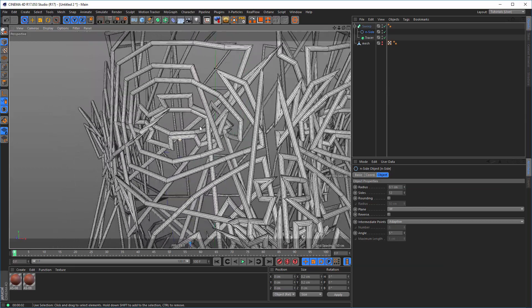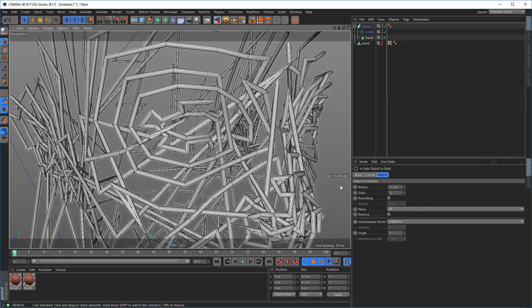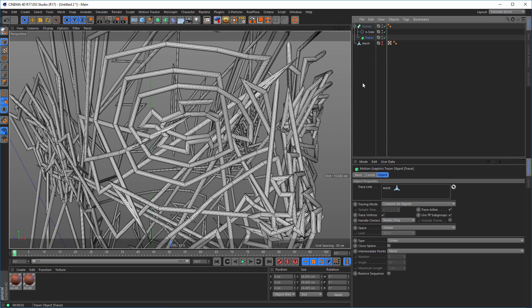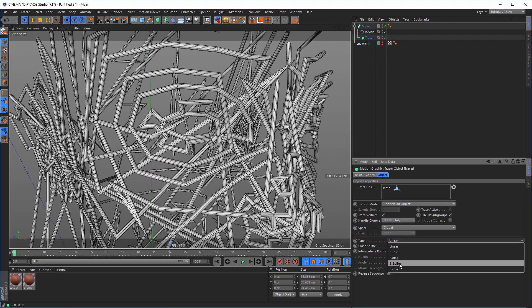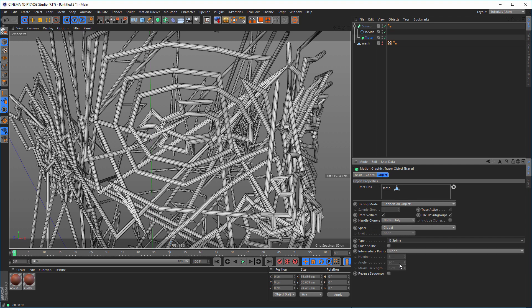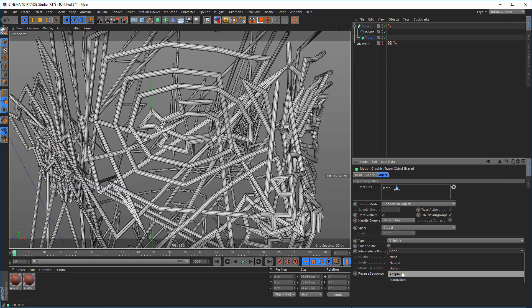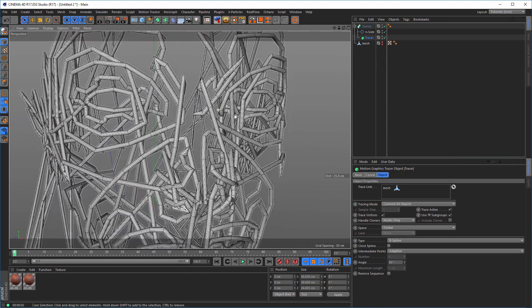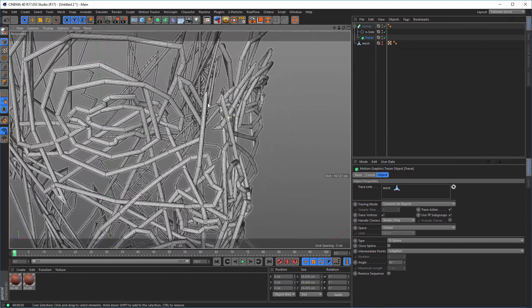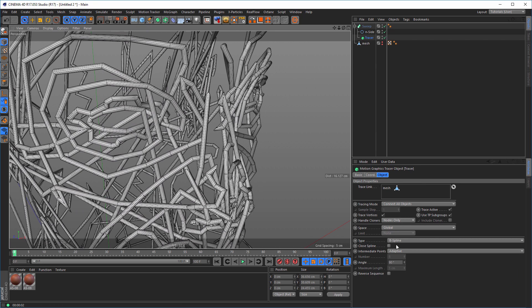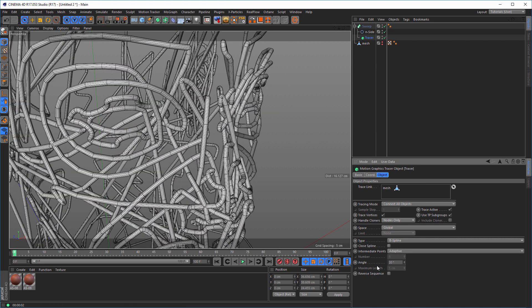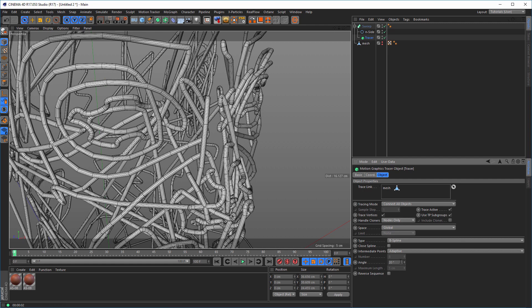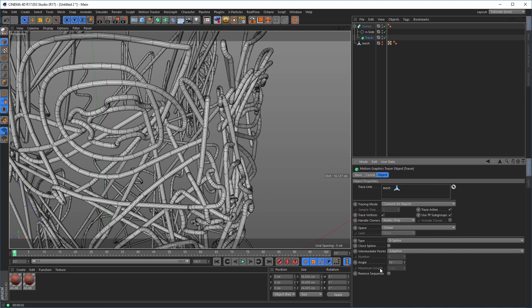Get something like this now. And I want my spline here in the tracer. Go from linear to B spline. And intermediate points to adaptive. And we get something like this here. And an angle of about 20, that's okay. If I want it more smooth, so I can make an angle of 10, it's okay.